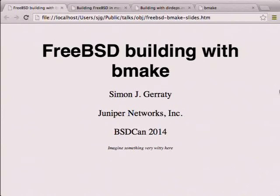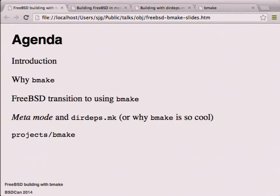We're here to talk about building FreeBSD with BMake. I'm going to do a quick intro - the question came up recently on the developers list: why BMake? I'll briefly talk about that, the transition of FreeBSD to using BMake, and provide a venue for people who have questions. I'll then talk about metamode, DIRDEPS builds, and where you can find and play with projects BMake.